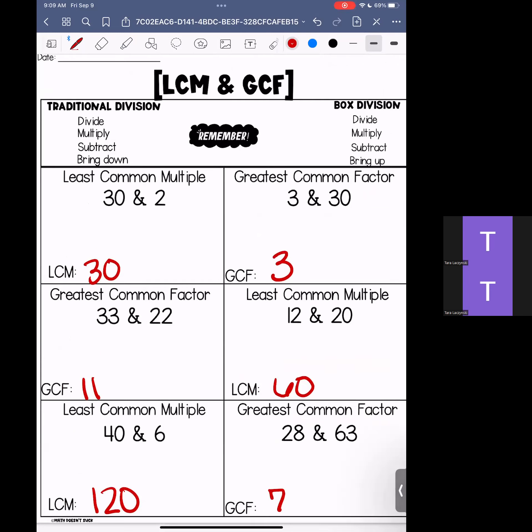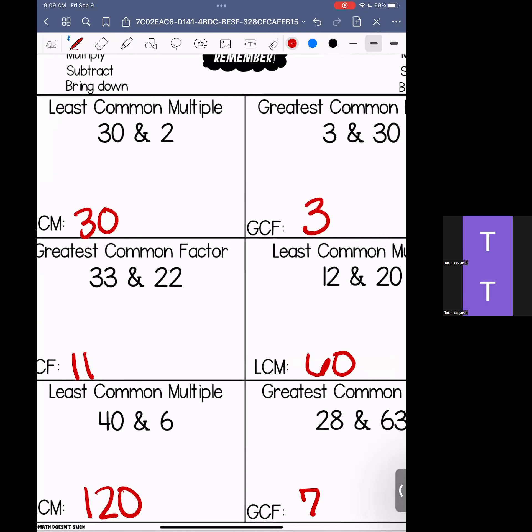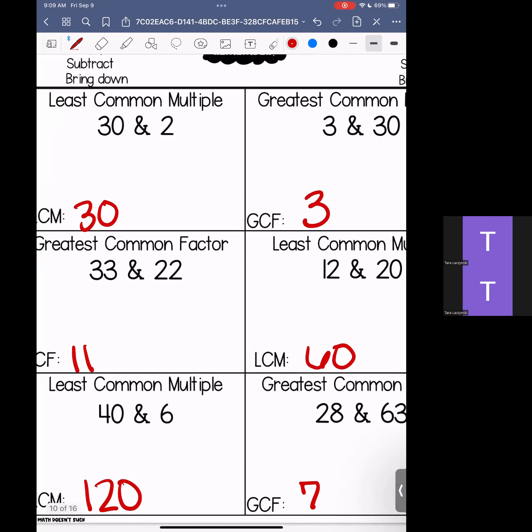So we have LCM results of 30, 60, and 120, and GCF results of 3, 11, and 7. We went more in depth in the last video, so if you're still having a little trouble please pop back and re-watch that part. If you have any questions, please bring them with you to class. That is the end of this review video.